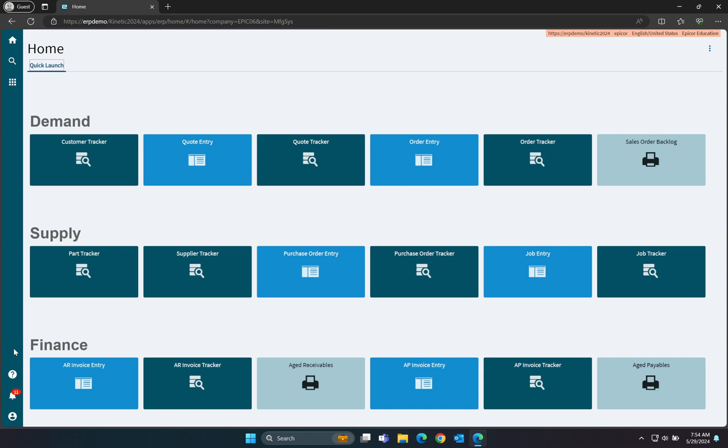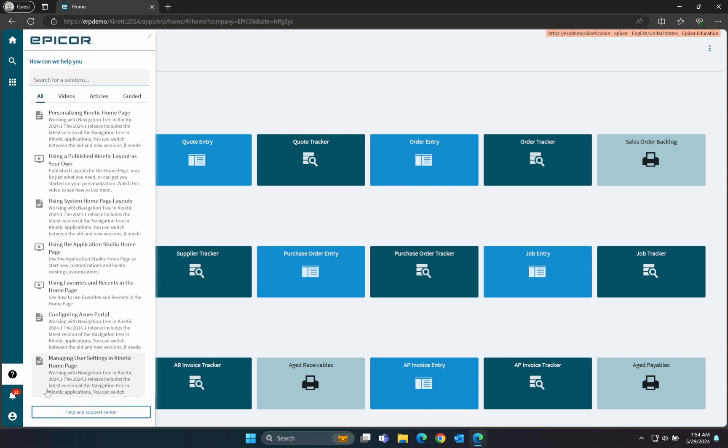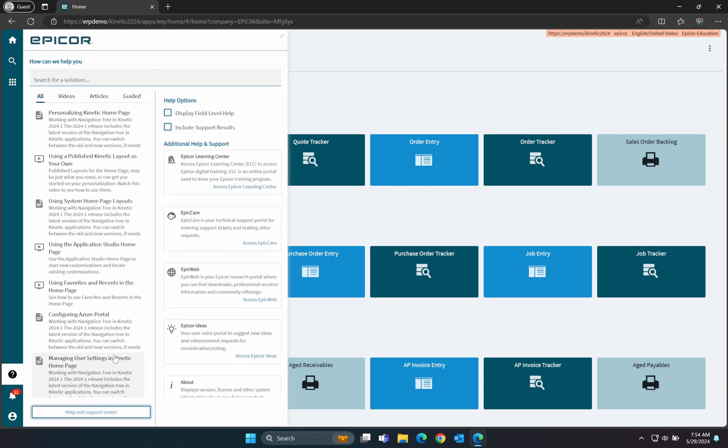You can access this from the Help System, which is located on the left-hand toolbar of the home screen. Then, we click the Help and Support Center button. The last step is to check the Display Field Level Help checkbox.